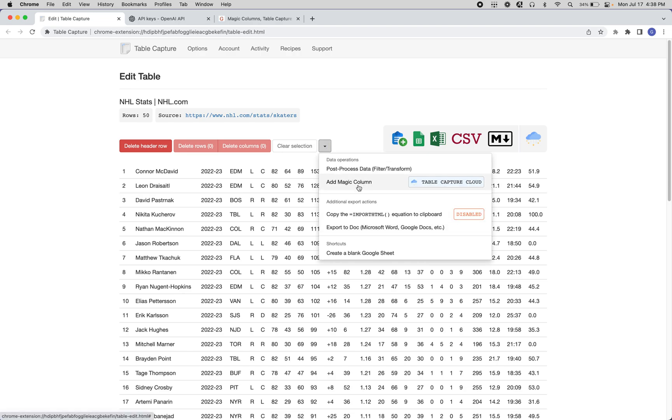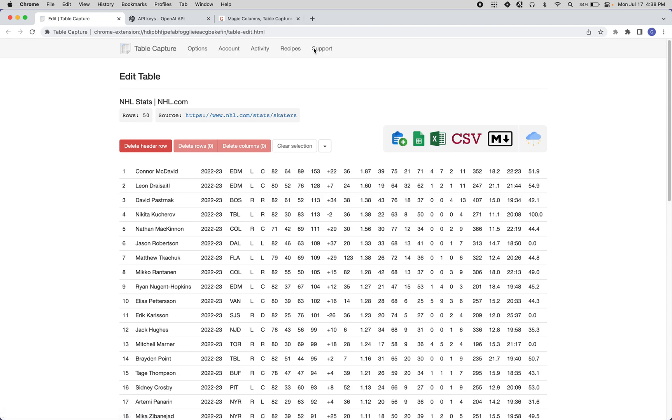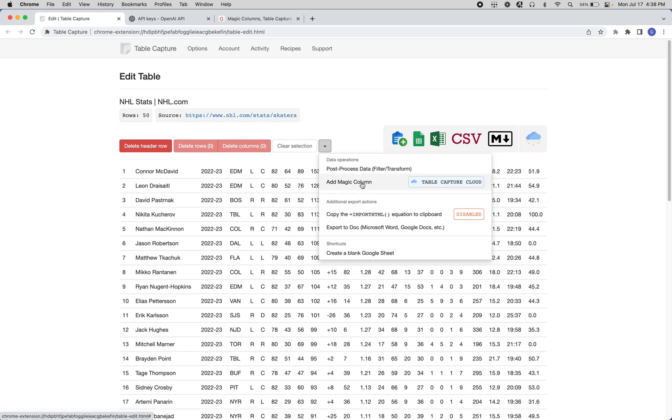The way it works is if you are on this page where you can see your data, from this drop down you can select Add Magic Column.